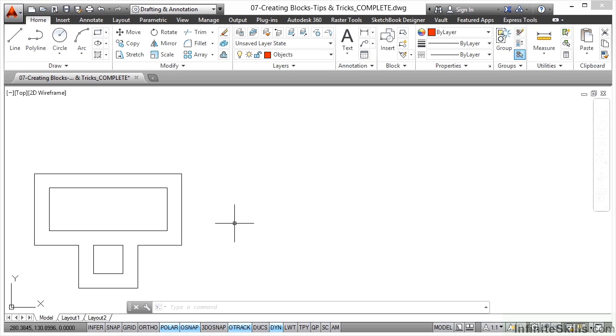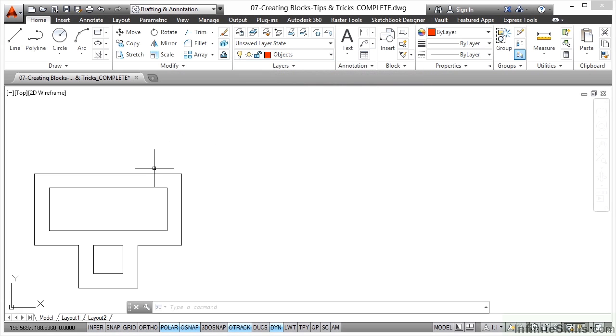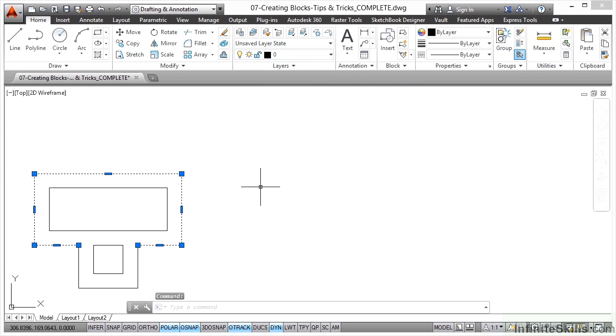But also include things like dynamic properties. Our current layer is objects. The layer that all of these objects are on is zero. Utilize your layer zero so any block you bring in then comes in on the current drafting layer.